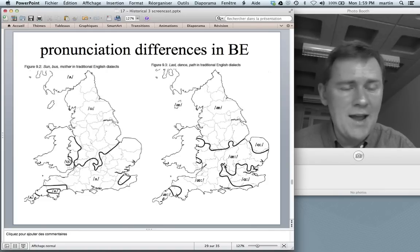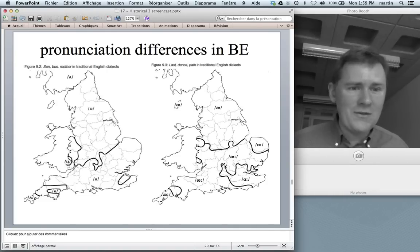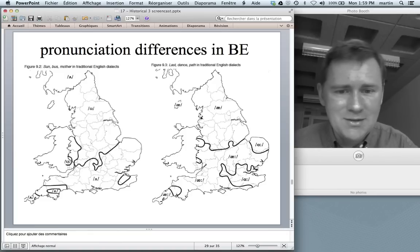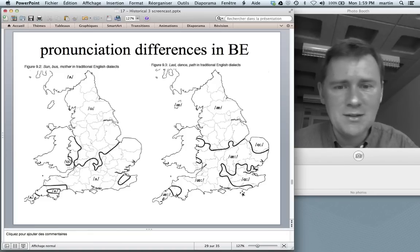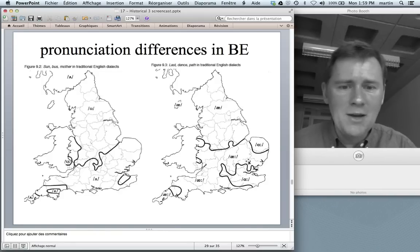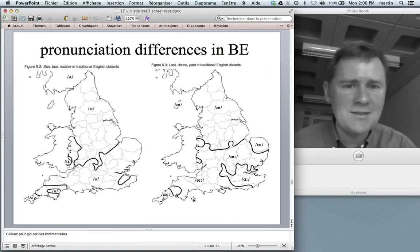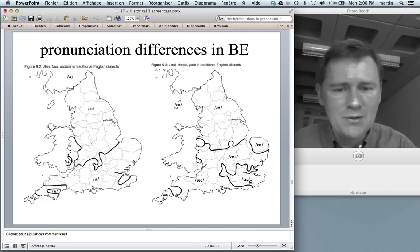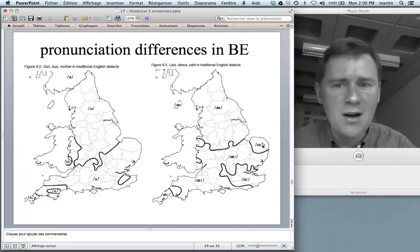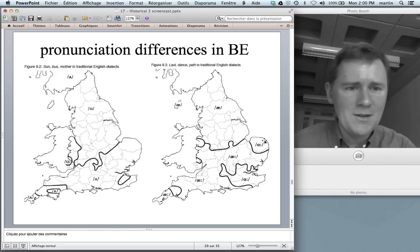With regard to the short A, we can actually see different stages of this change in different dialect areas of England. We have it as a short A in much of the north — last, path. We have it as a long A in much of the south — last, dance, path. And we have it lowered as last, dance, path in certain areas of the south.